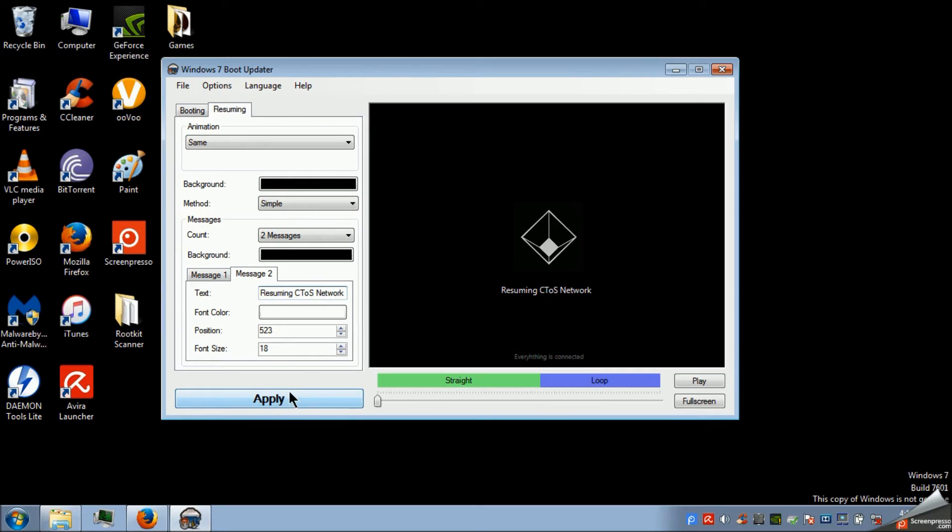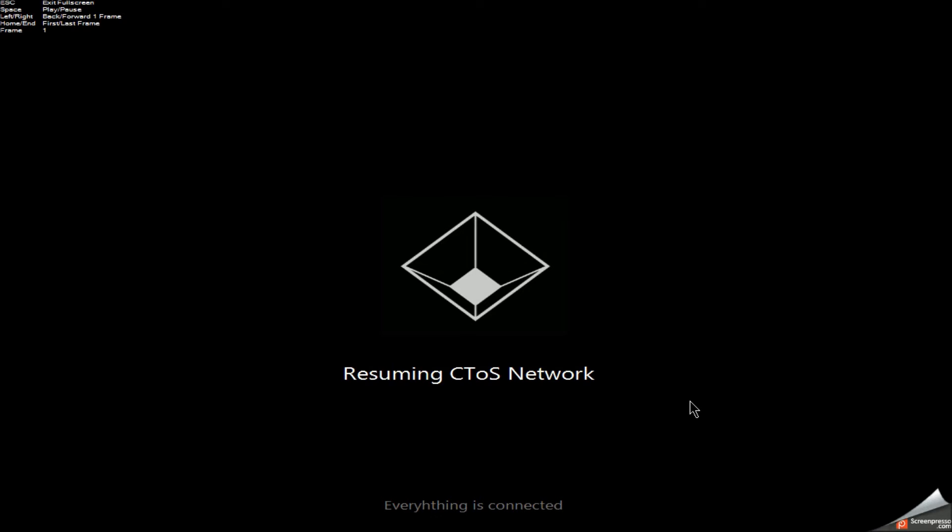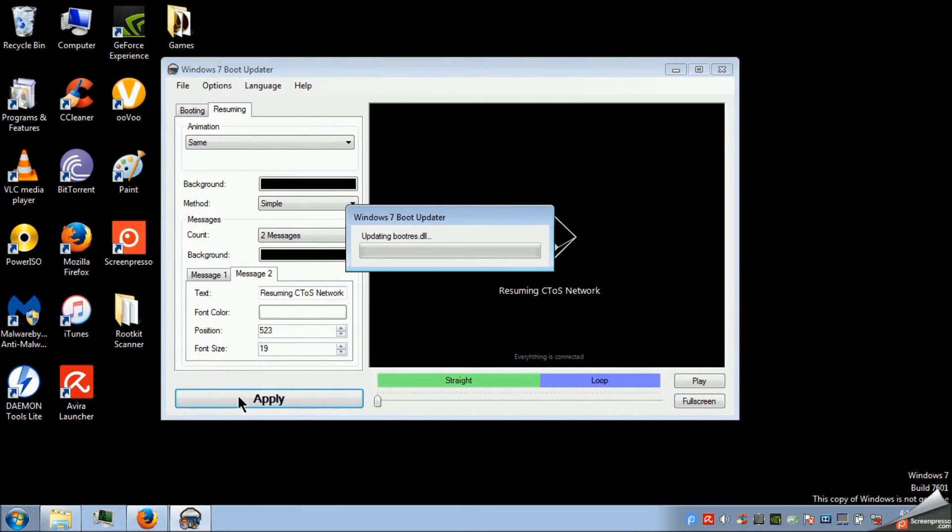That's it. And then the only thing that we need to do in order to make it work. Just click apply. If you want to see how it looks. This is what it looks like when you turn on your laptop or computer. Click apply.